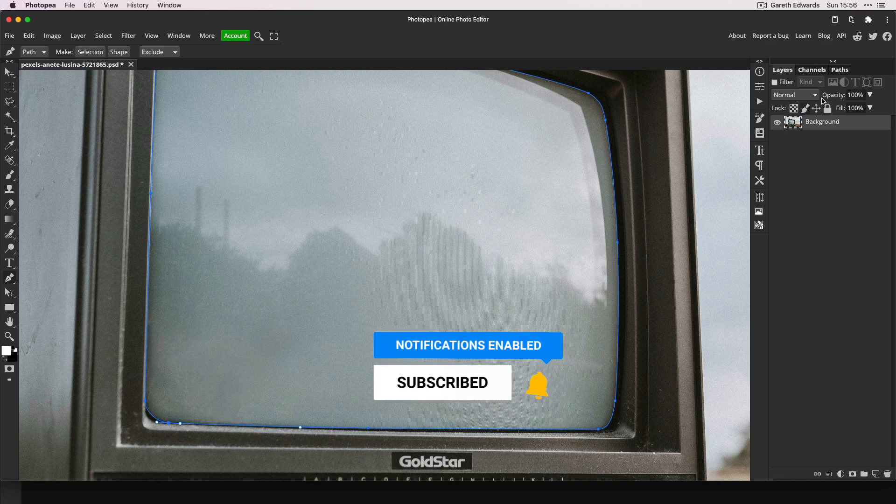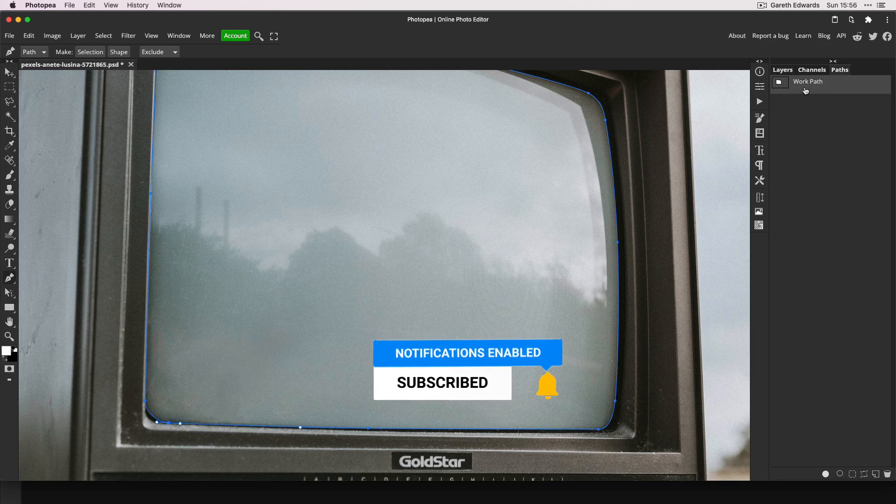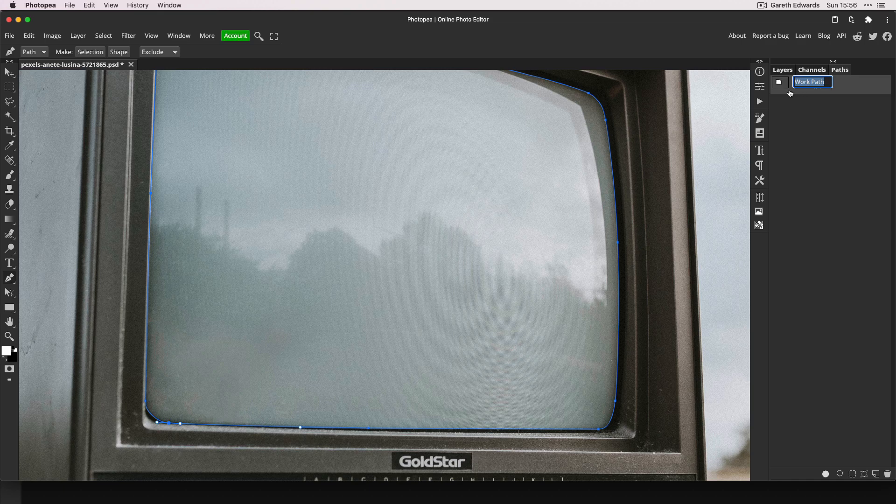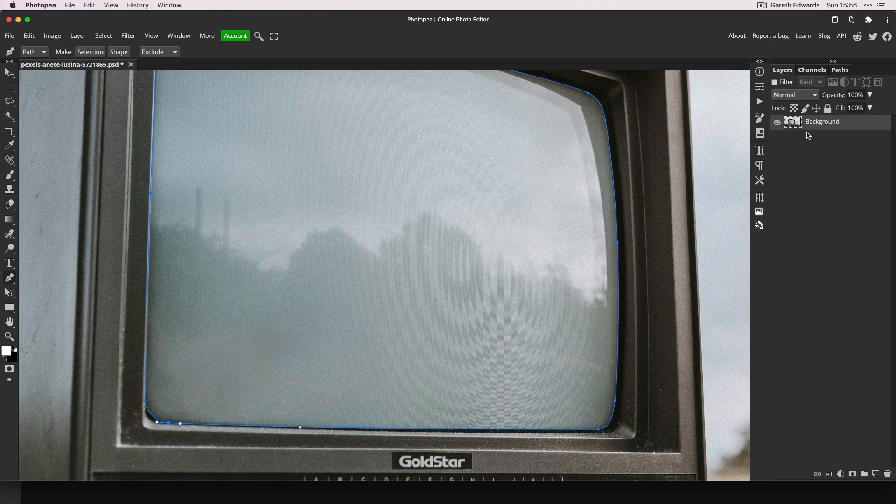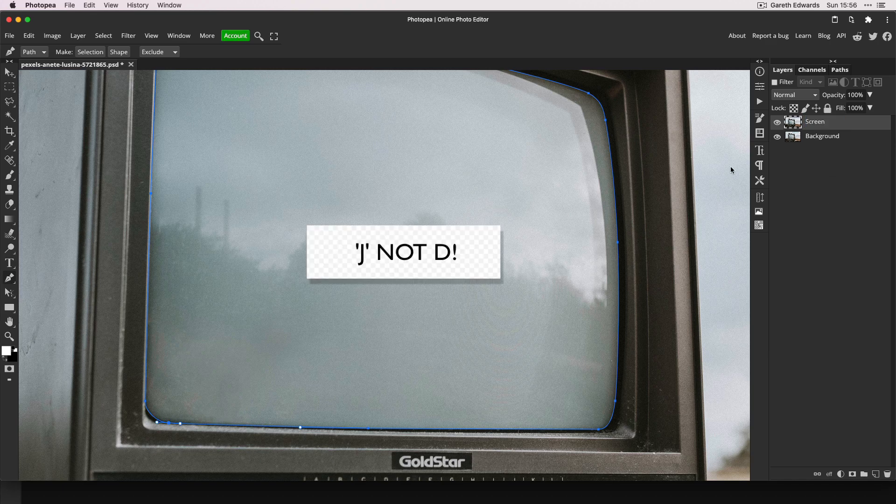I'm just going to name my path 'screen' so it's saved for future use, because if it stays as a work path it can easily get deleted. Now make a duplicate of the background layer. You can drag it to the icon down there or press Command or Control D, and I'm going to name it 'screen'.